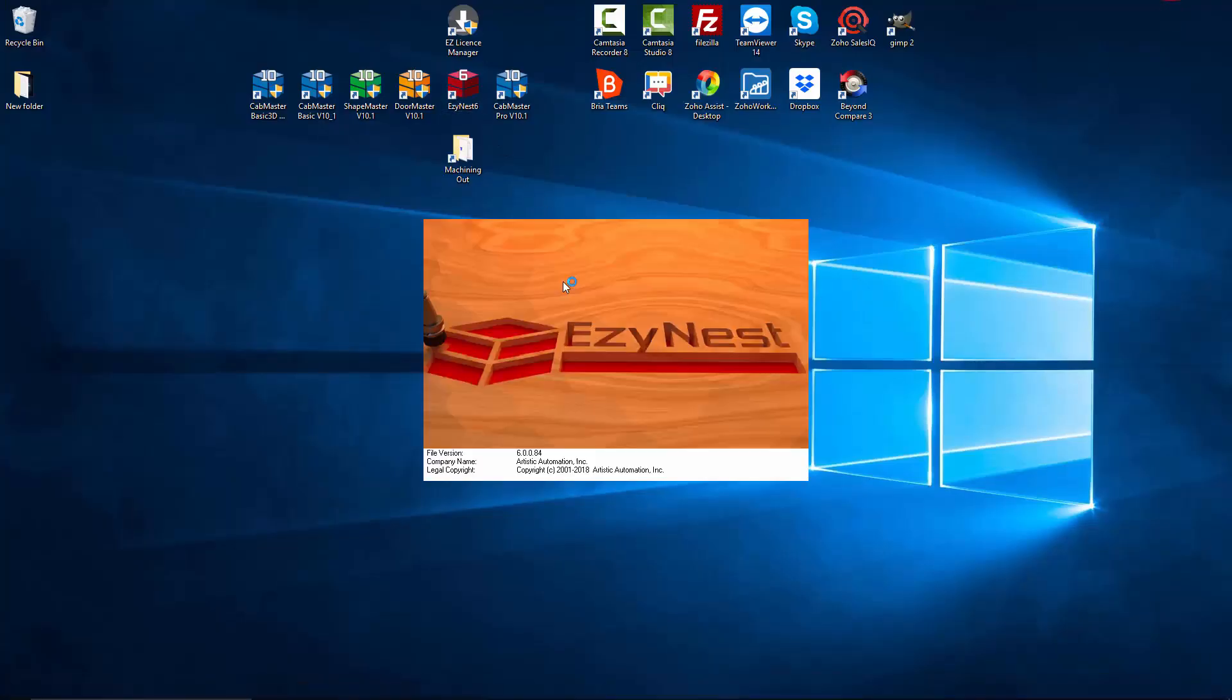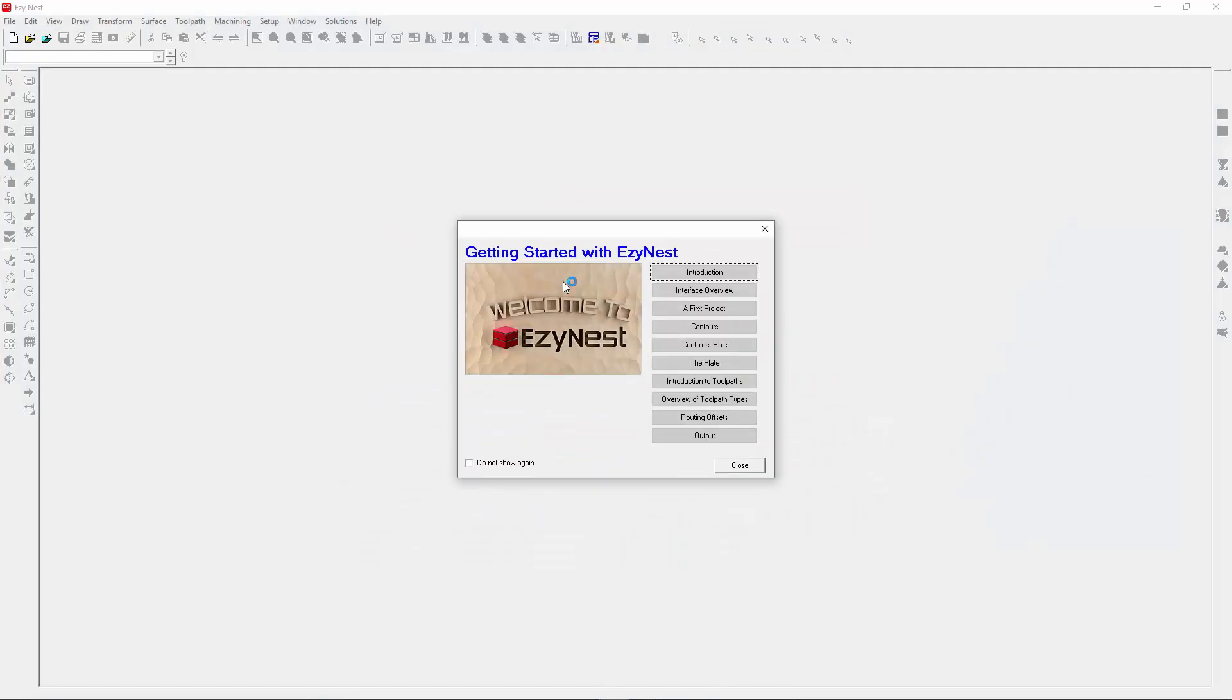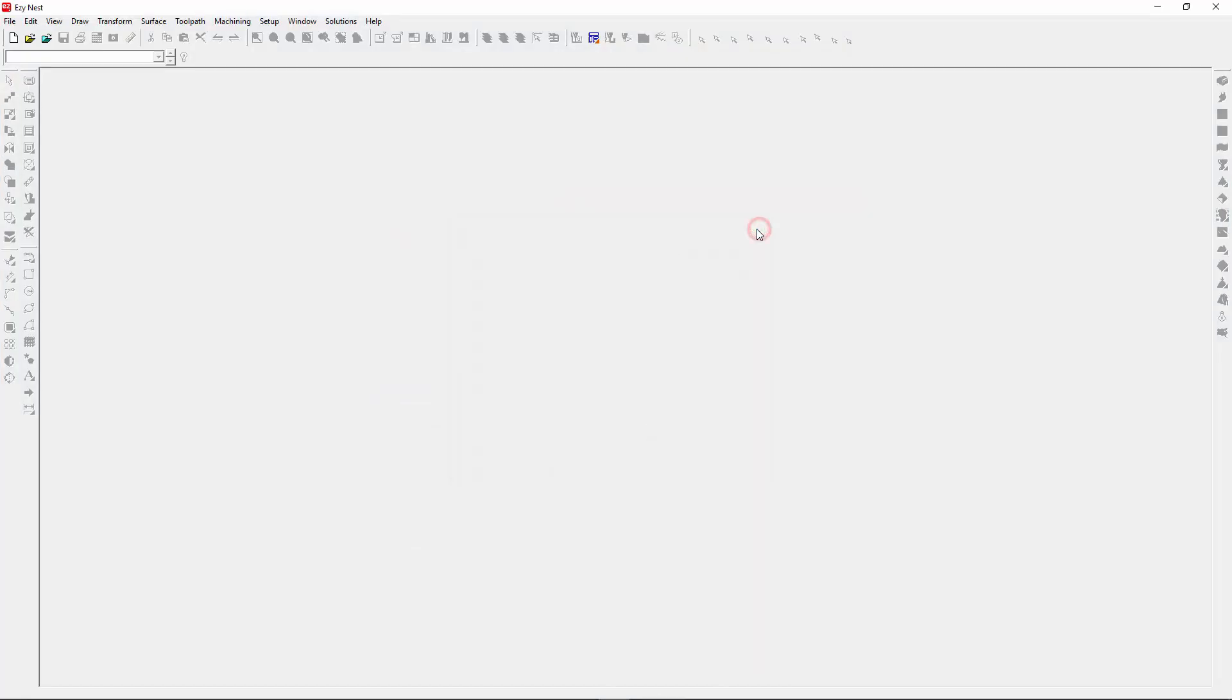Now I'm going to go to Easynest, and here we are in Easynest. Now there's a couple of steps involved. I'll write these on the screen for written reference, but we'll go through these steps a little bit slowly to make it easy.